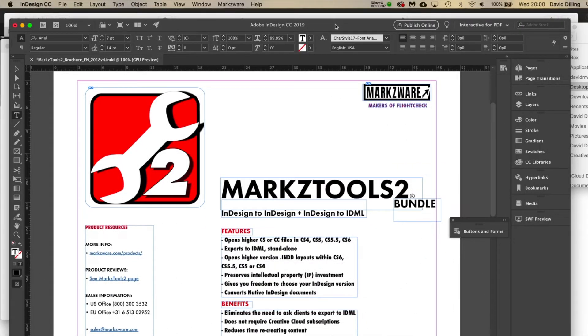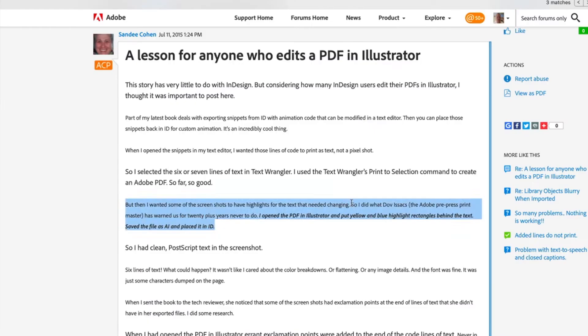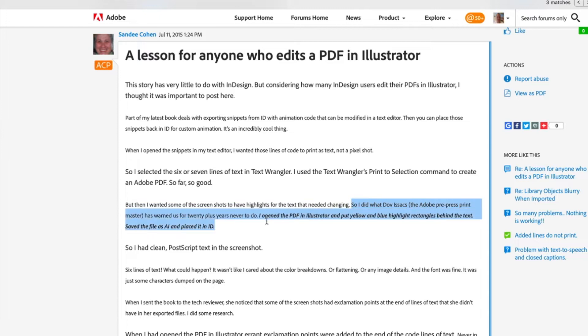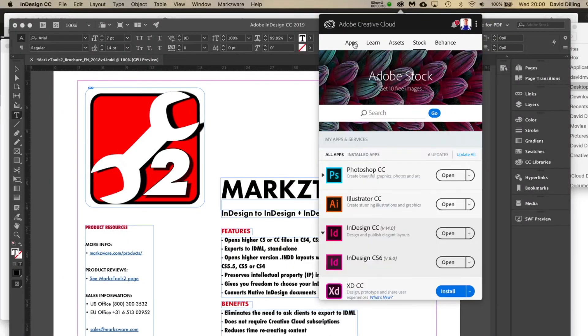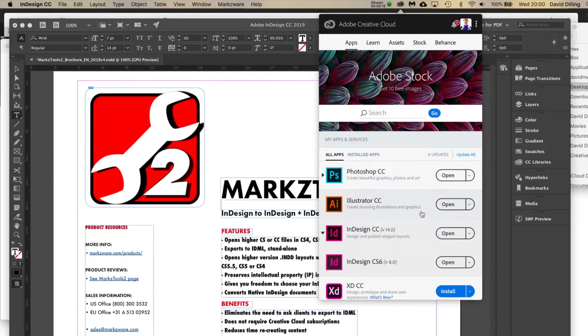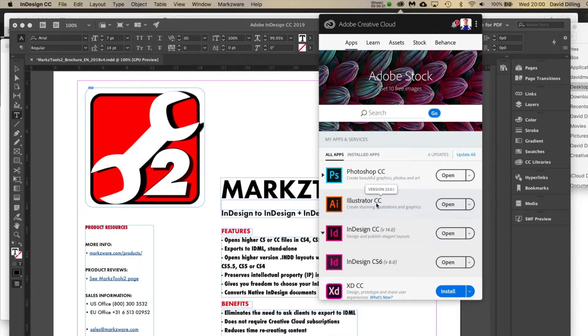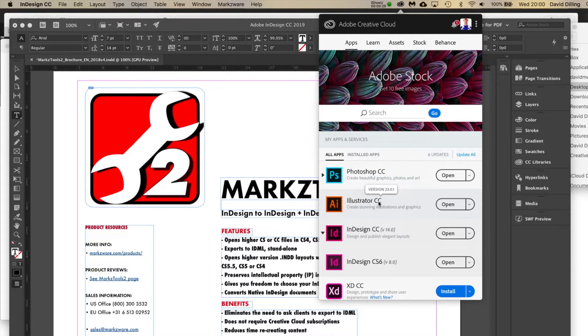Well, here's an interesting one. I think Dove Isaacs from Adobe would love this one. So I just updated my Illustrator under Apps. I got the warning or option to upgrade to 23.0.1, which I did.